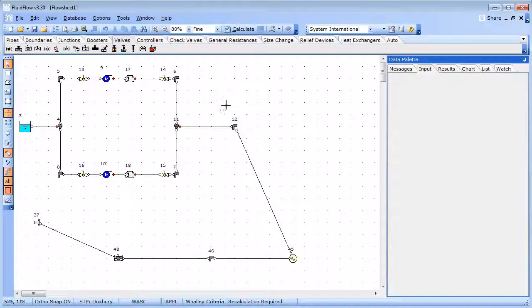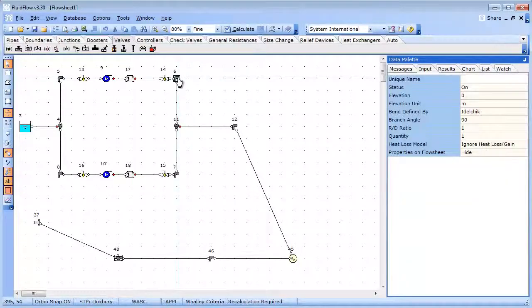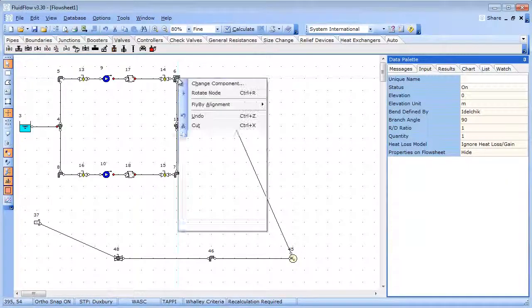The software has automatically fitted a bend for us, which we can change if we need to. We can also rotate fittings by right mouse clicking or selecting CTRL R.